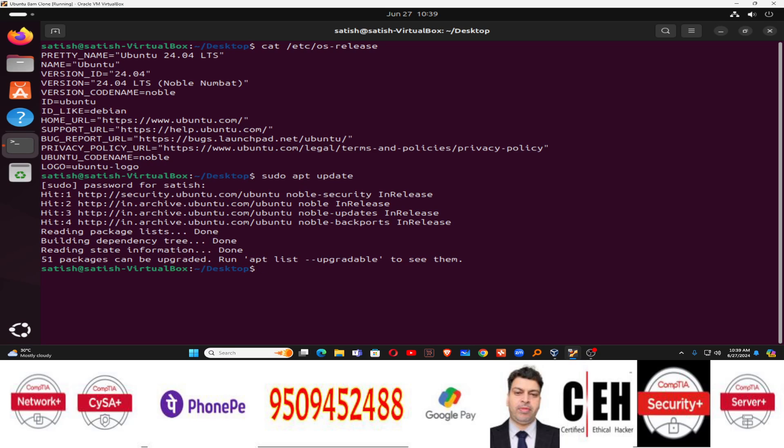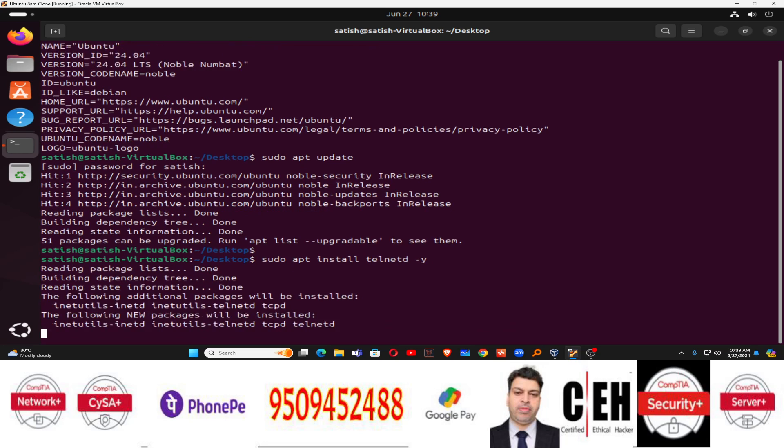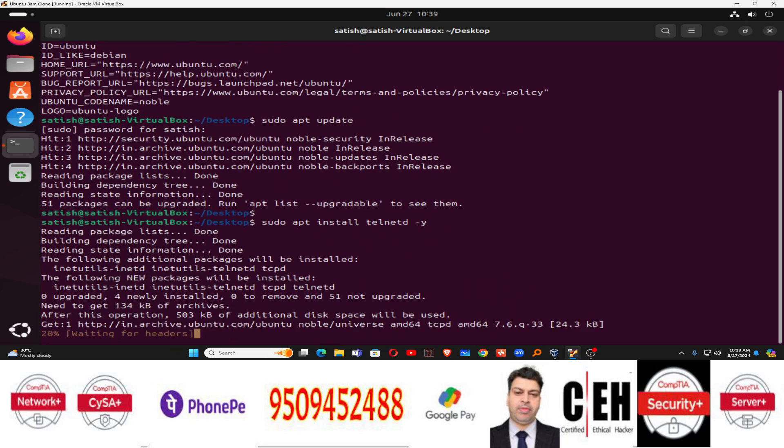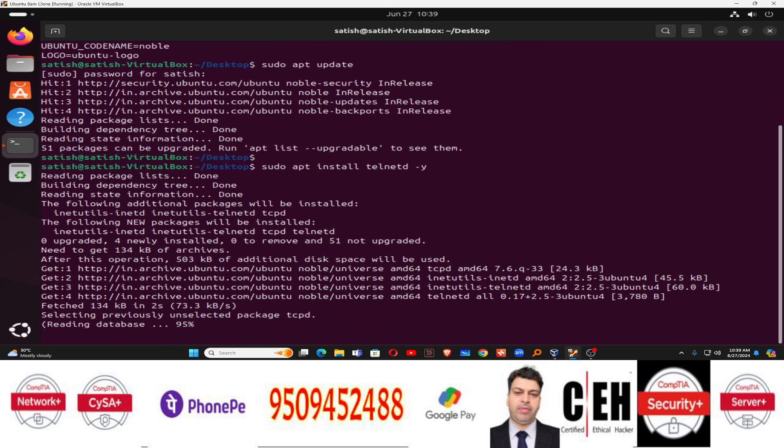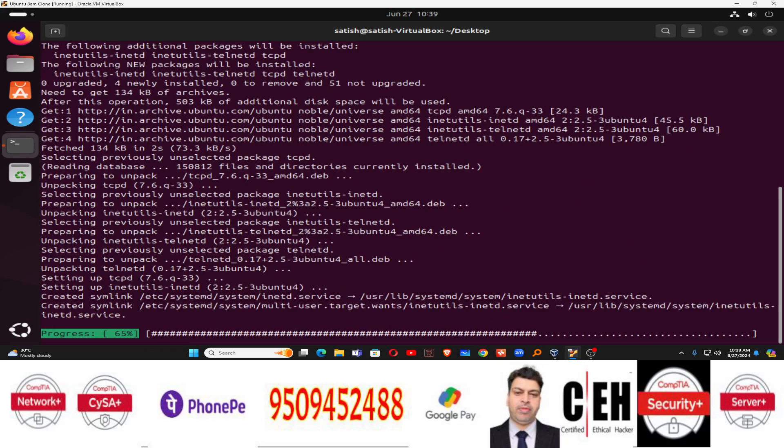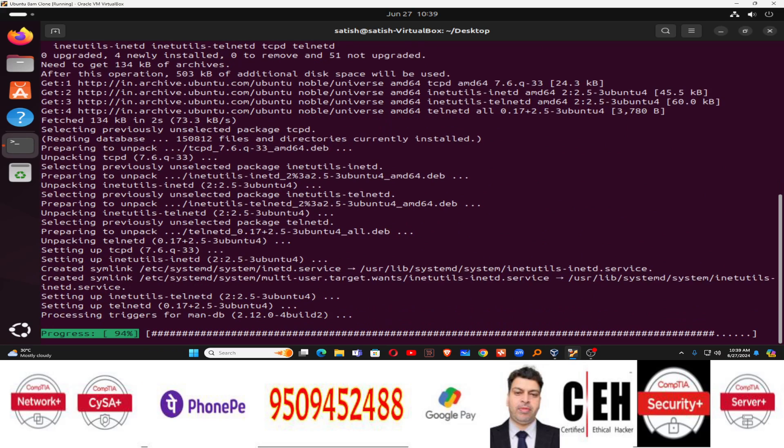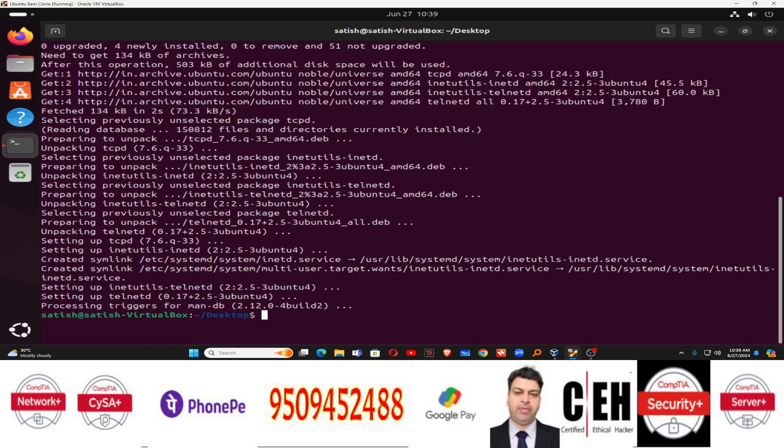Once the repository will be updated, you can install the telnet server package. That is sudo apt install telnetd. This is the telnet server package, hyphen y for yes. And this will install telnet service or telnet software inside your Ubuntu Linux machine, which is your latest Ubuntu 24.